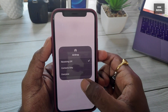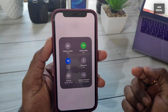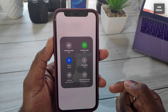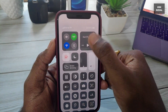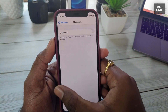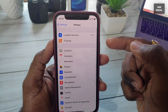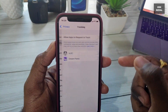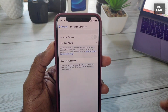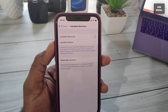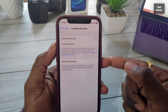Location services is one of the biggest battery drains when enabled in the background. Turning off this feature will improve battery life and battery longevity on your iPhone. Go to Settings > Privacy > Location Services and turn it off.